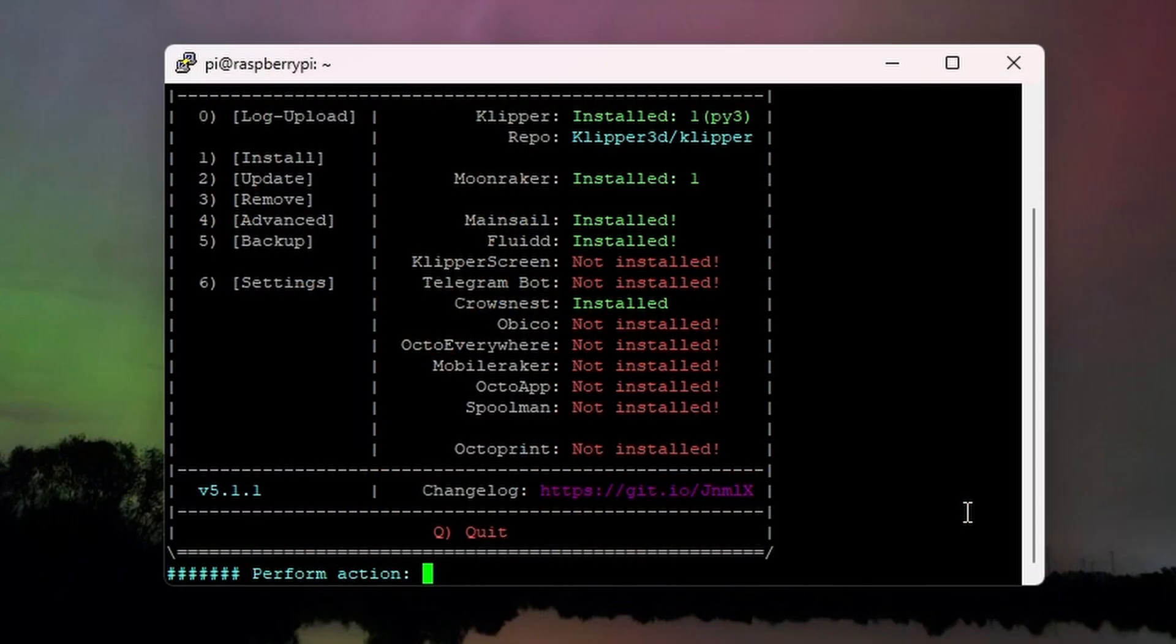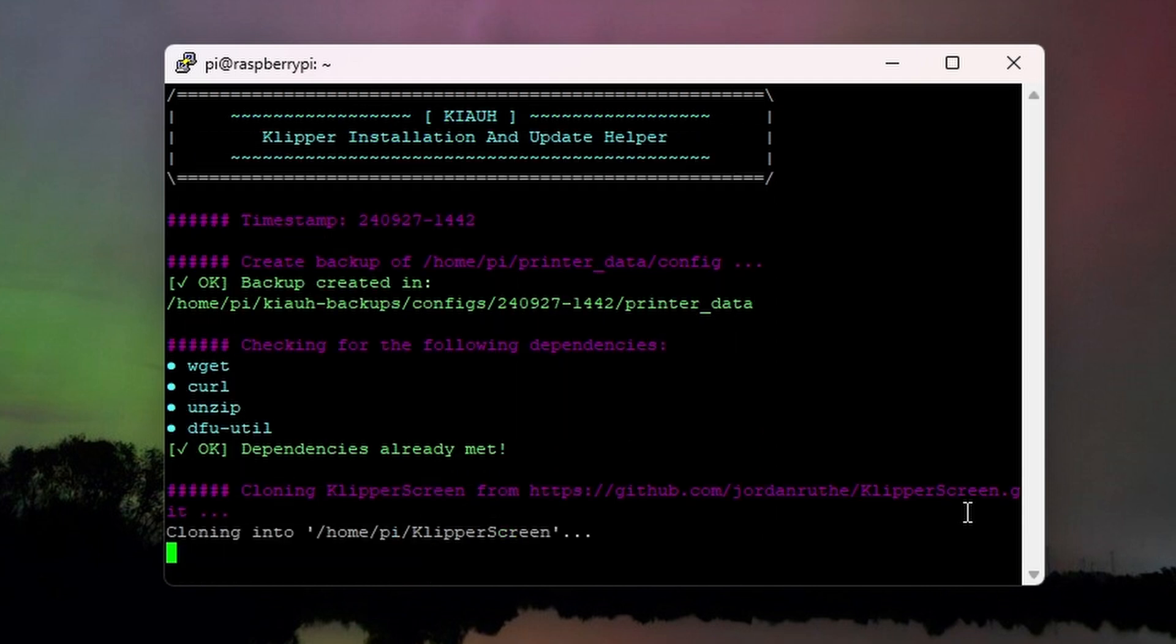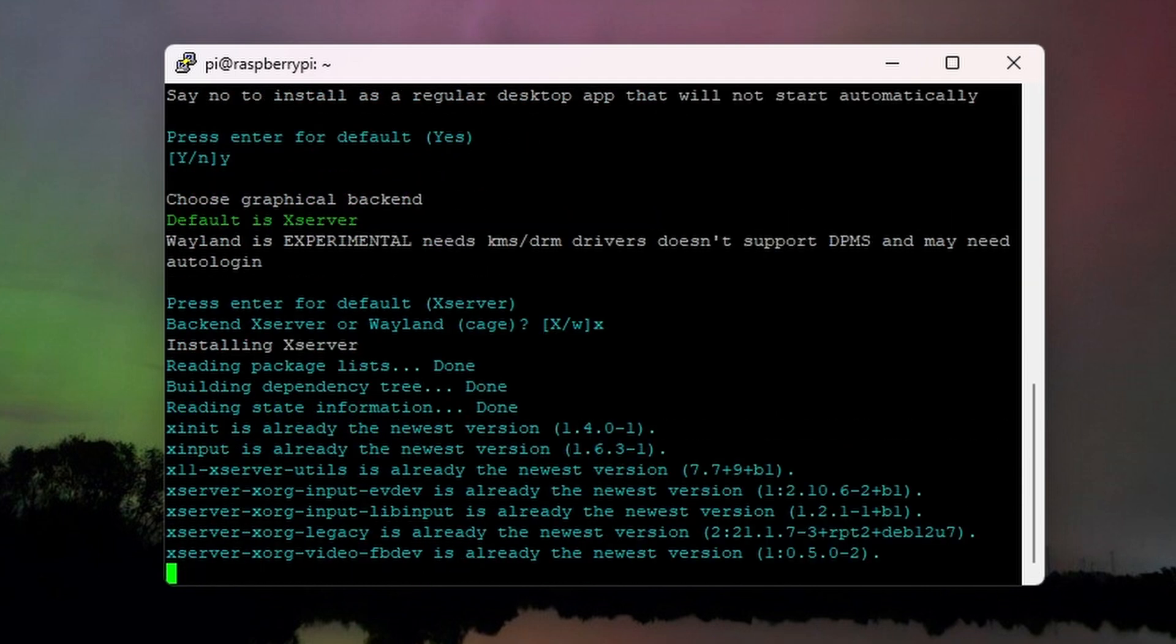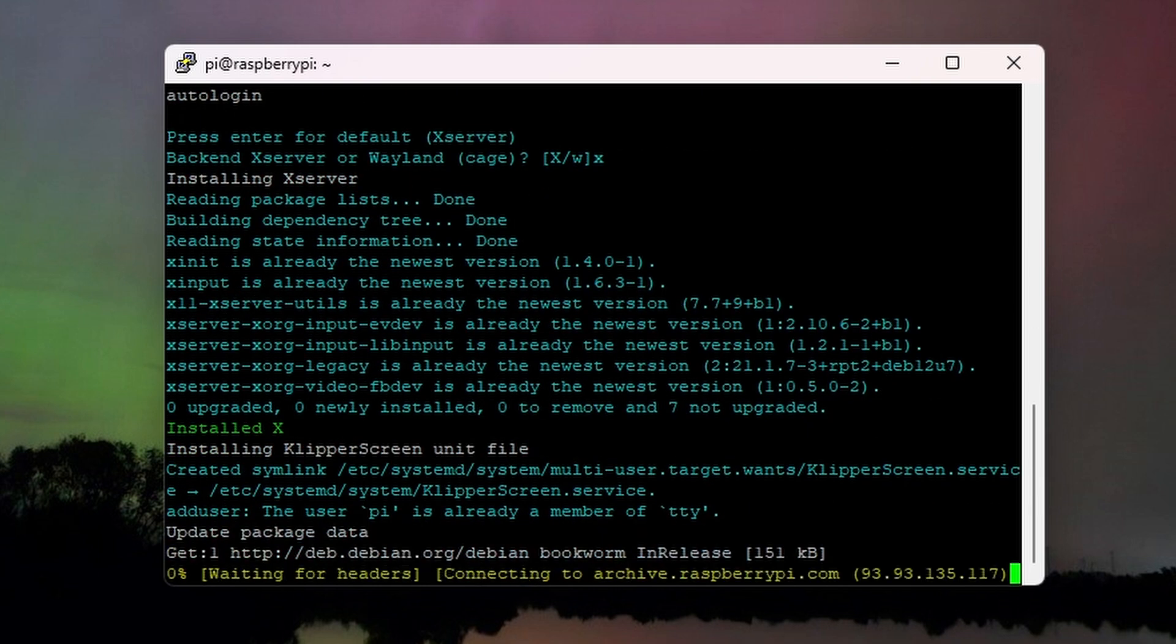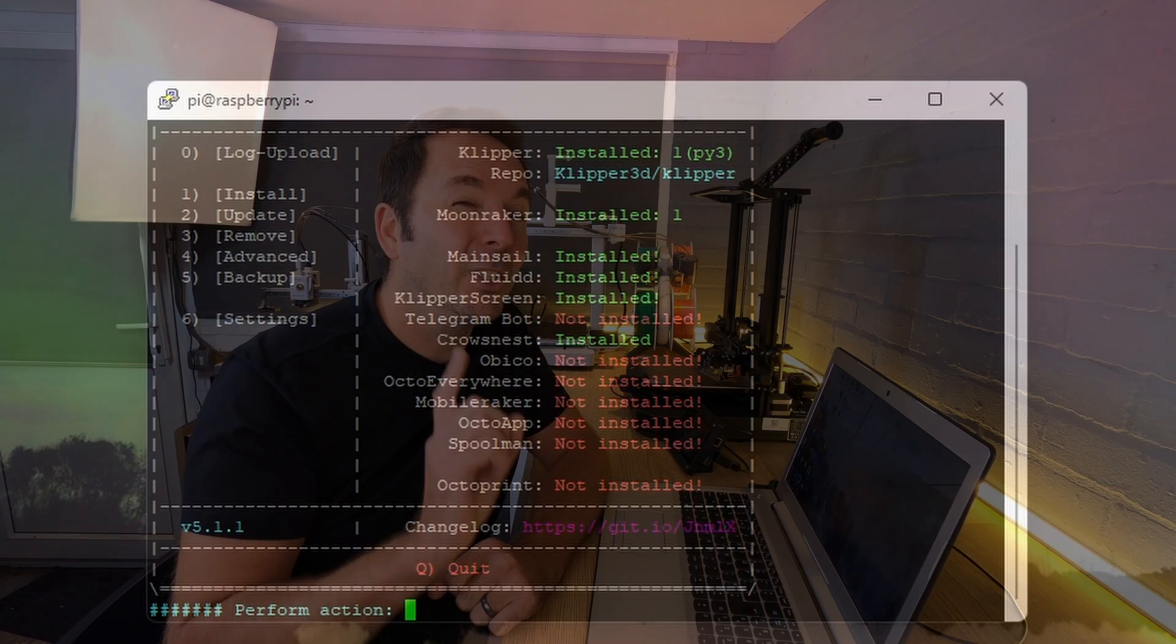From there it's simply a case of working through the menus in KIAUH to install Klipper Screen. You do this by selecting option 1 for install and then option 5 to install Klipper Screen. This will take a few minutes, but when it's done you can hit B to go back and then hit Q to quit. As a final check, Klipper Screen should now show as installed. You're not quite done though, so hang on.